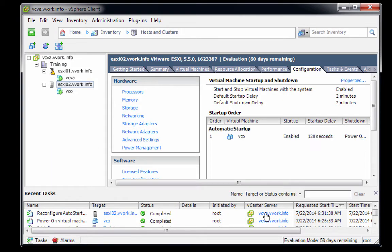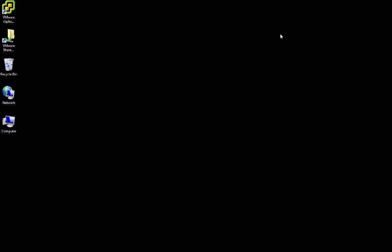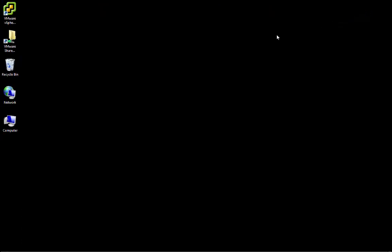At this point, that's all the configuration we need to do through the vSphere client, so we'll close the vSphere client.